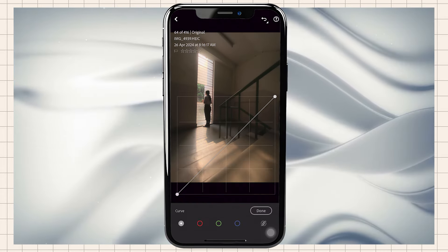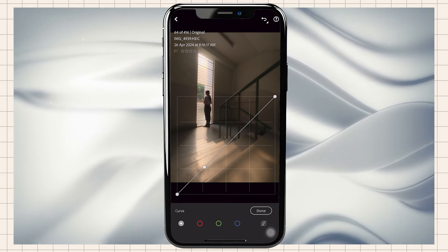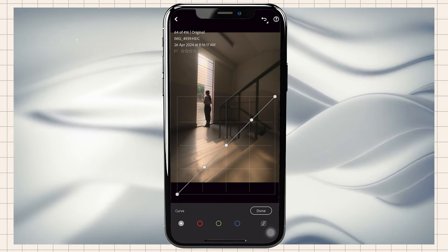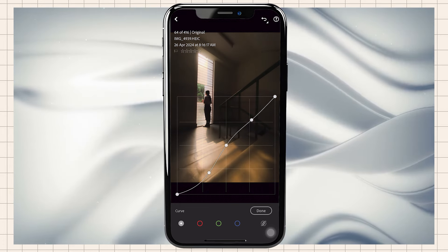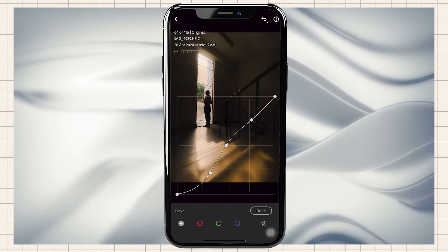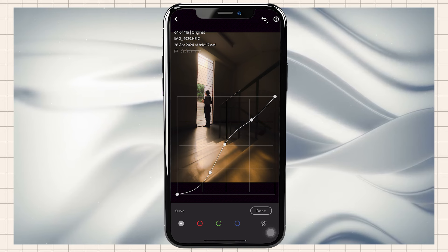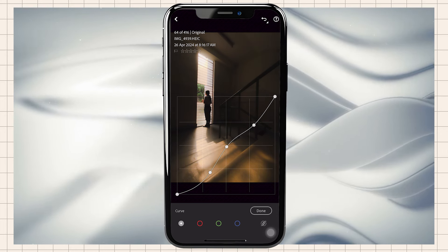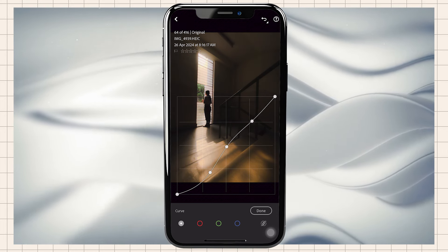Then lights and curves. We'll adjust shadows, mid-tones, and highlights.